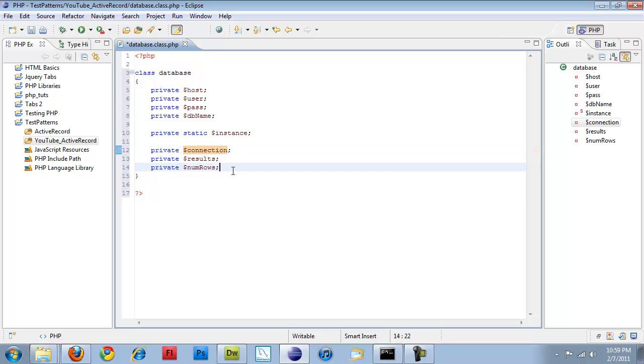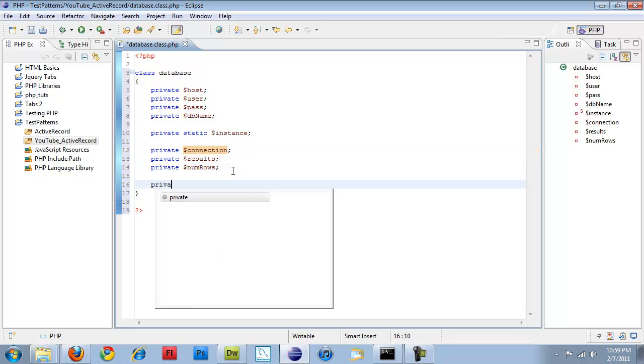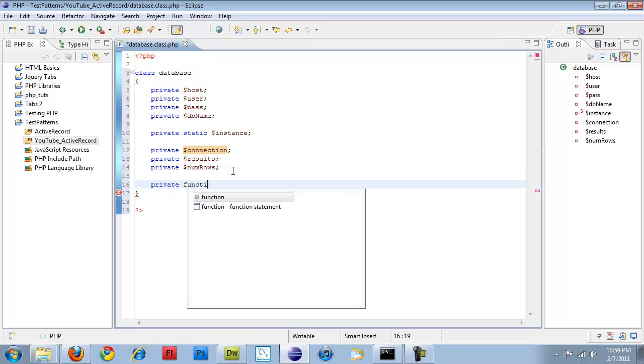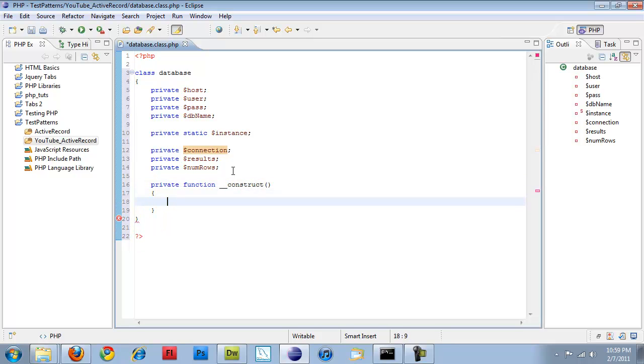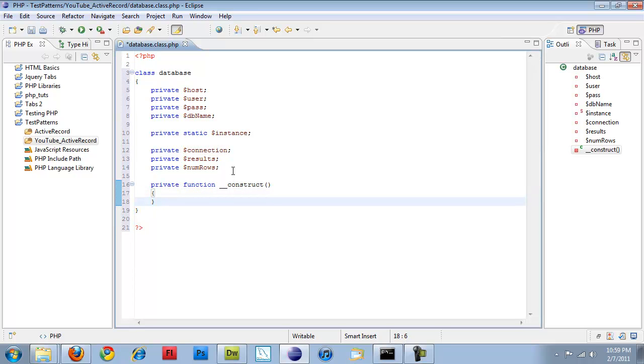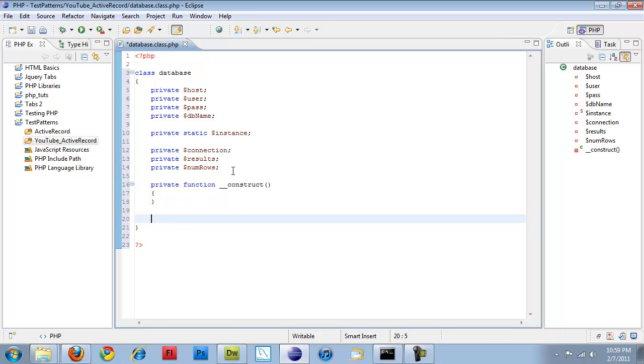So now if I come over to here and create my private constructor, I'm not going to put anything in there. I just want to create the object when it gets created, but I don't want anything to happen when it actually runs that constructor. So I'm not putting anything in there.